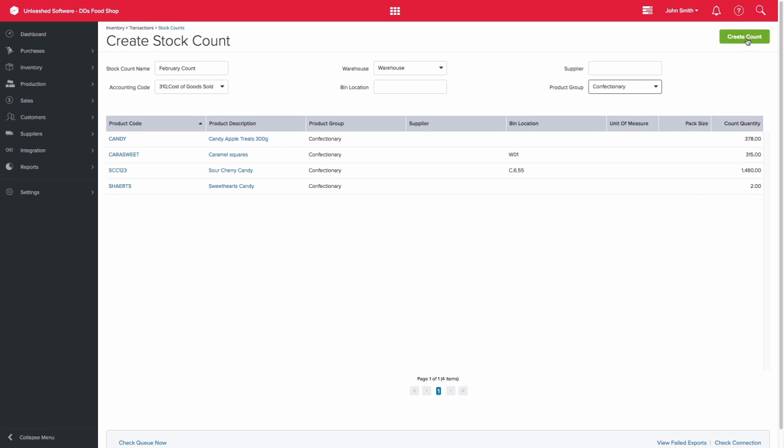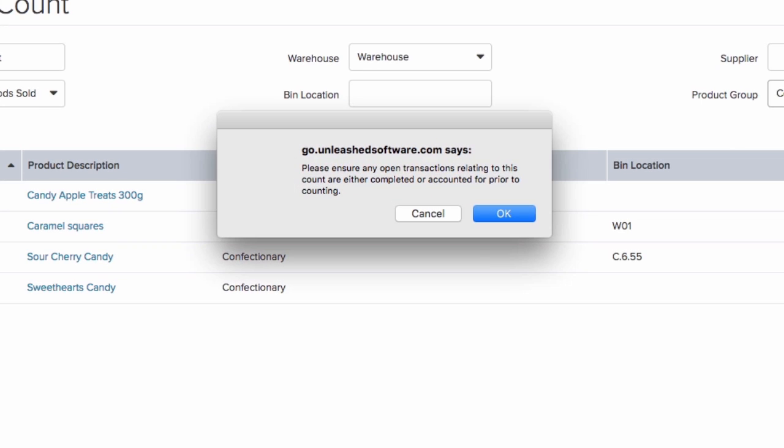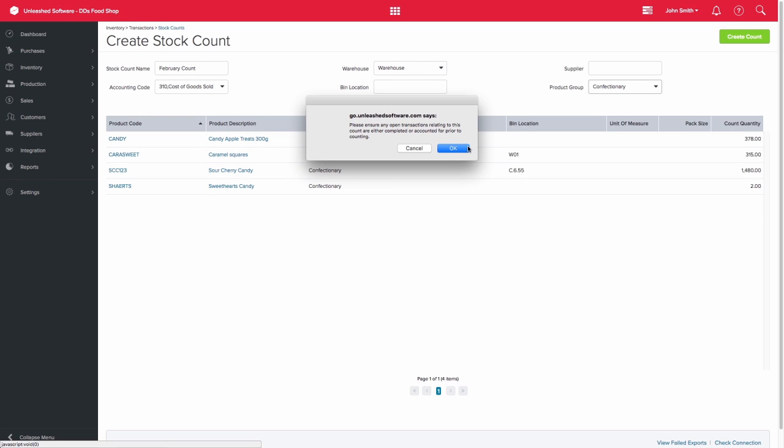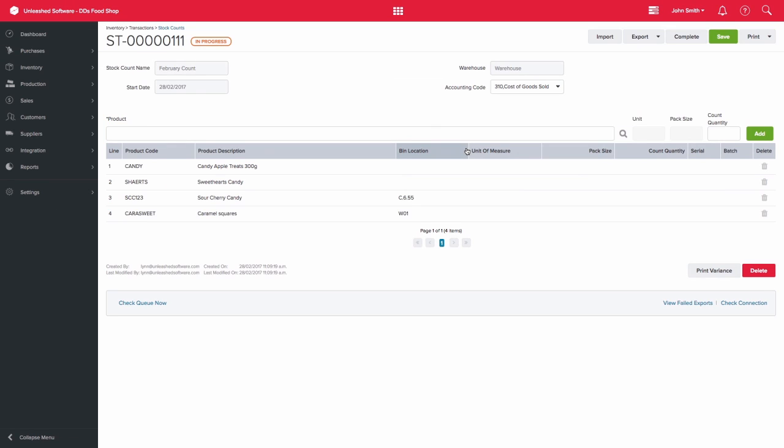The system will remind you to ensure that any open transactions relating to the count have been completed or accounted for prior to the count. The count will then display. Please note that you will only see products that currently have stock on hand on this list. You can, however, add these products to your count manually.